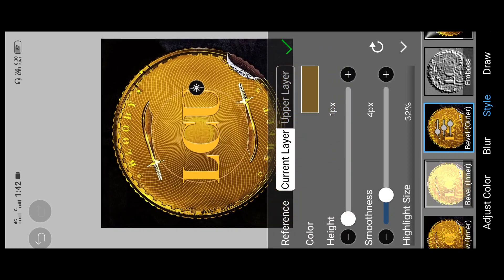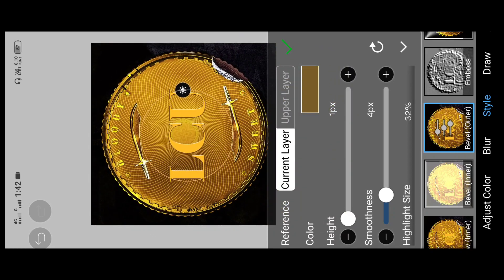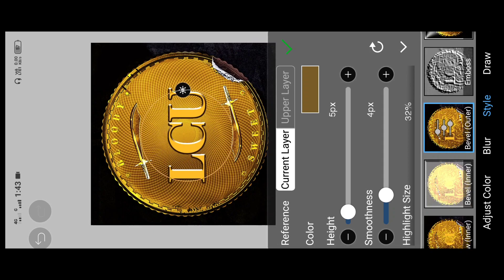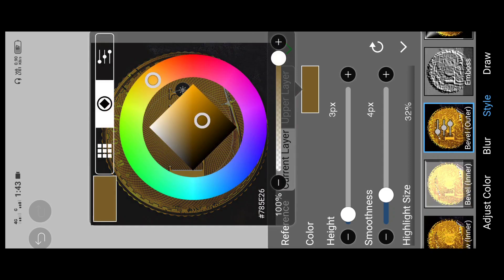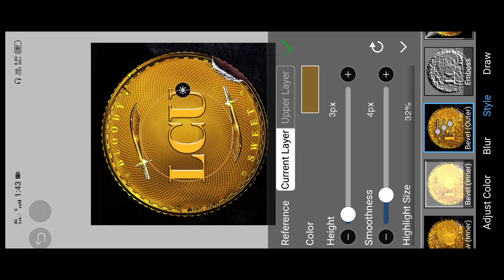You can click Emboss as well. If you want to know how to do it, you can increase the height. If you want to increase the effect for the golden effect, I am using 3px. If you want to choose a color option, you can choose a yellowish-brown color for the effect. Click the tick button.